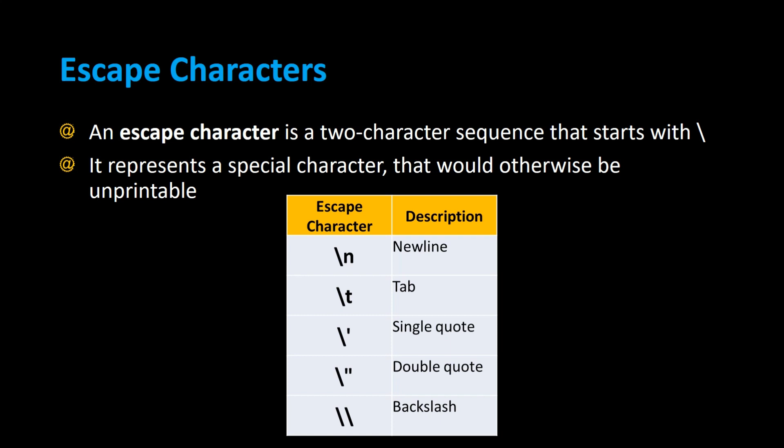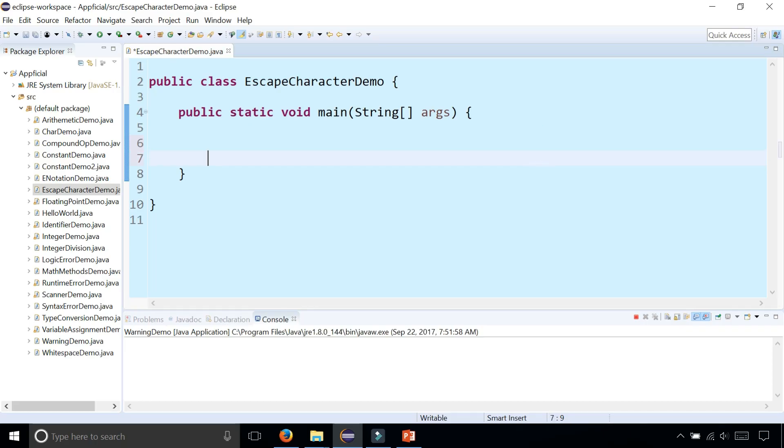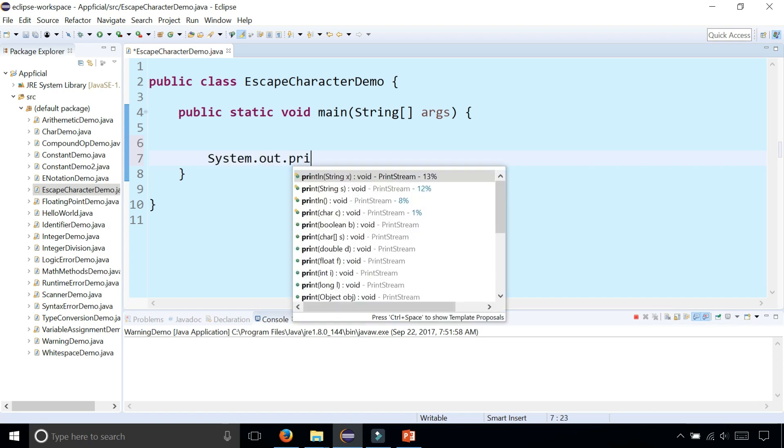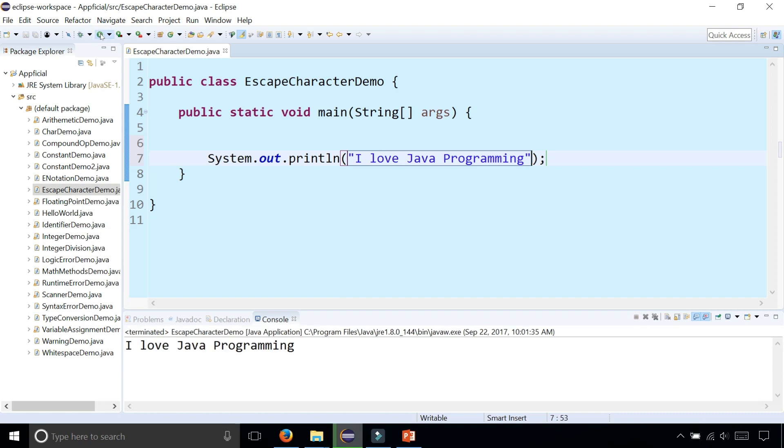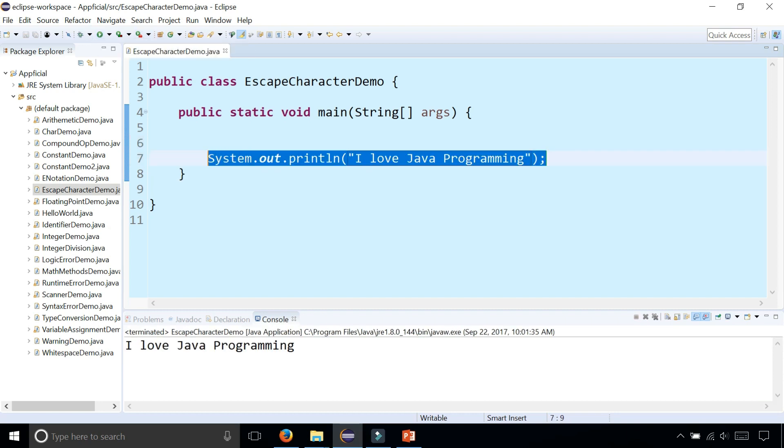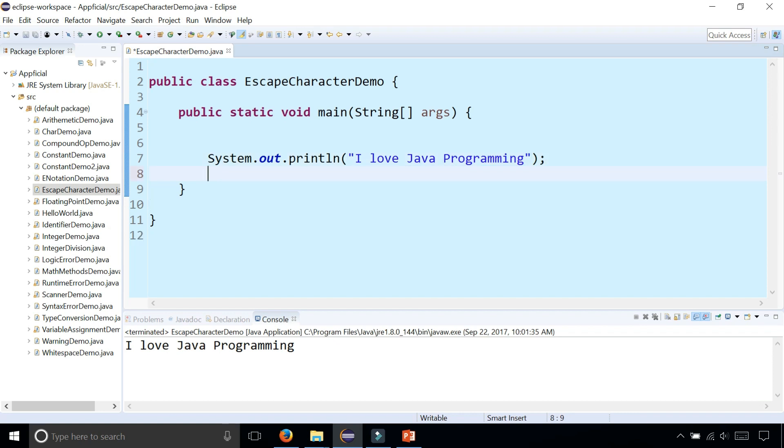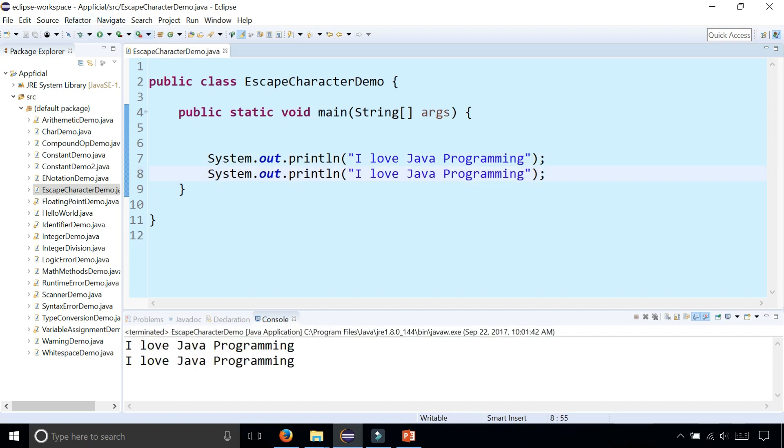Let's try out some examples. In this example, I'm going to print out the string 'I love Java programming.' That's all it's going to do. Great. So I'm going to print this out twice now because that's how much I love Java programming. And there it is.